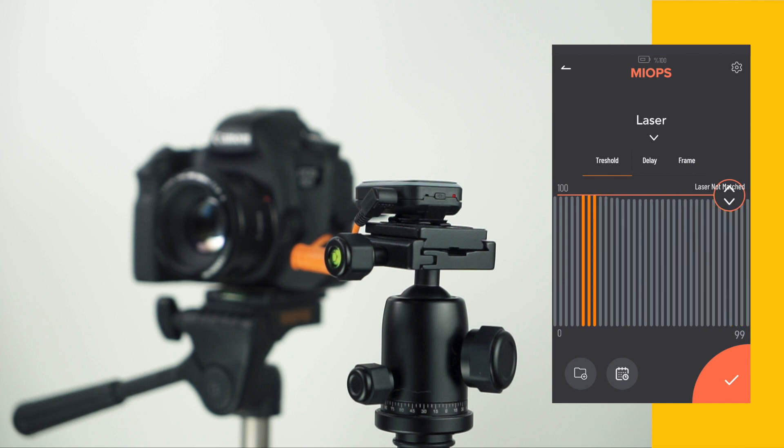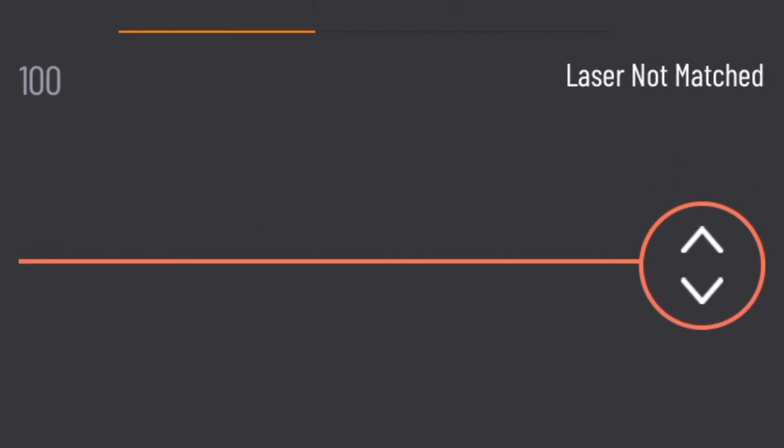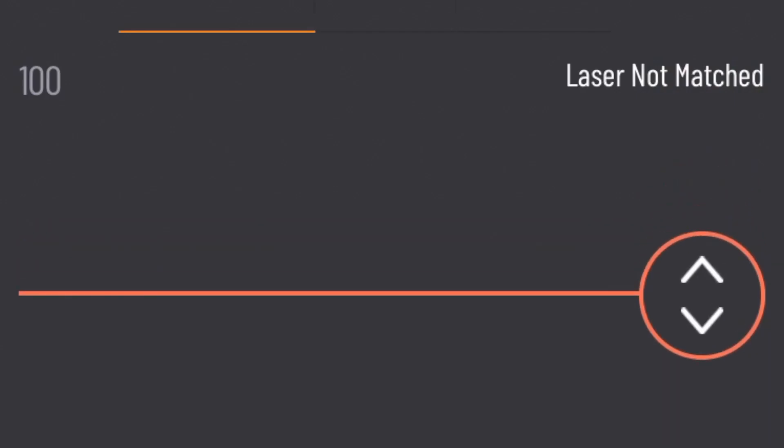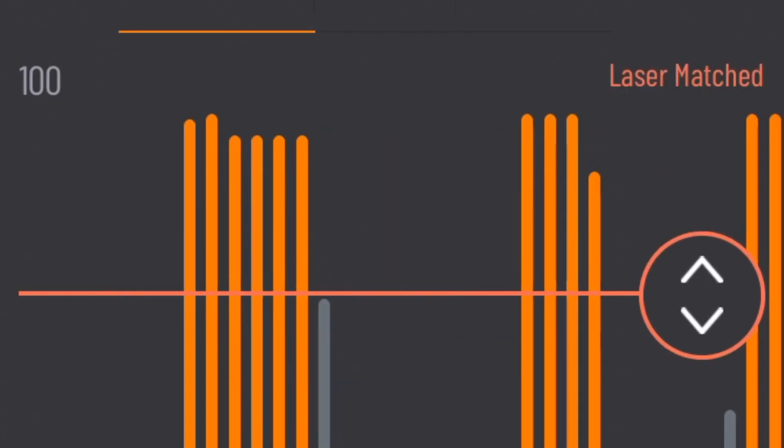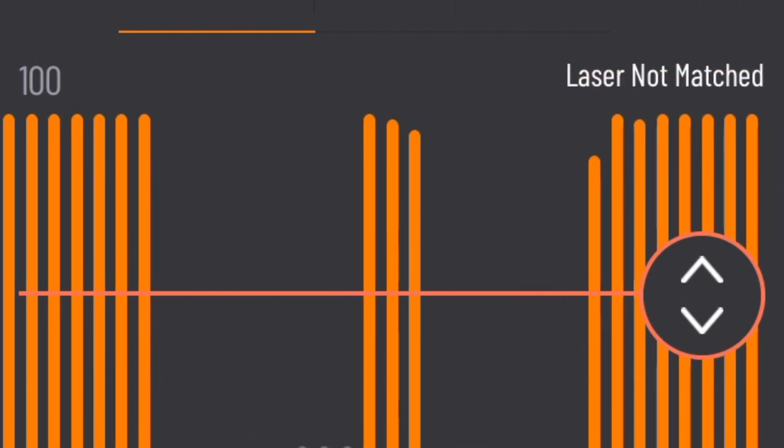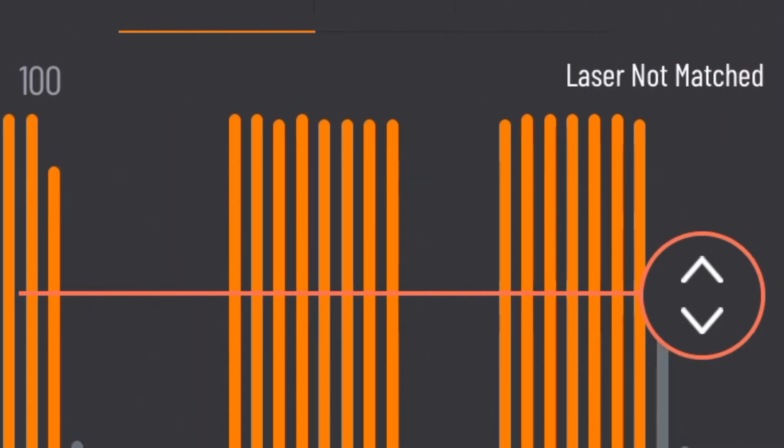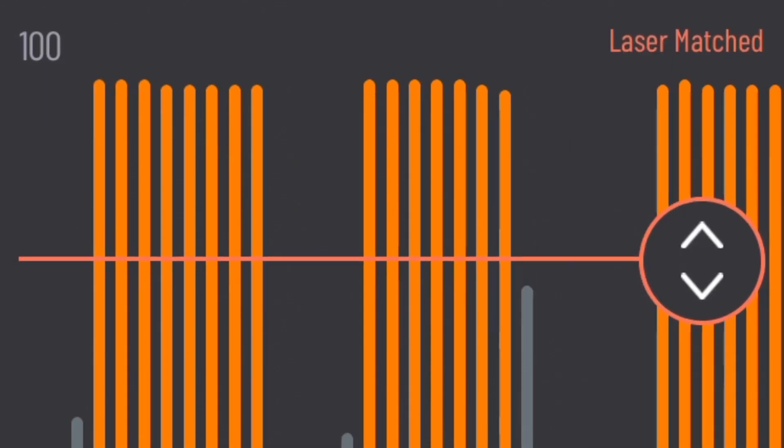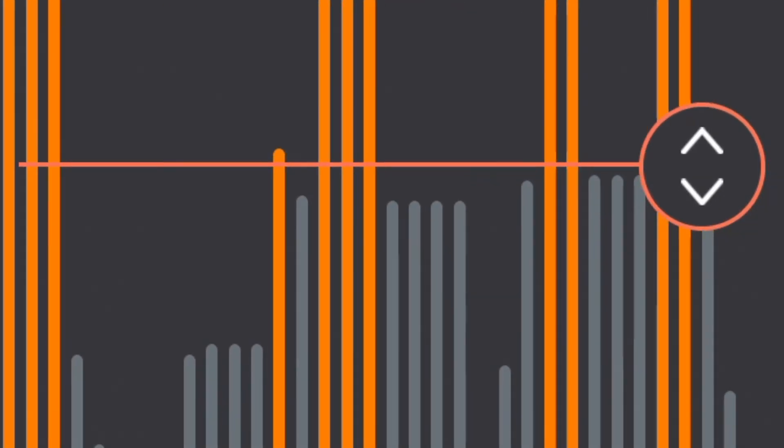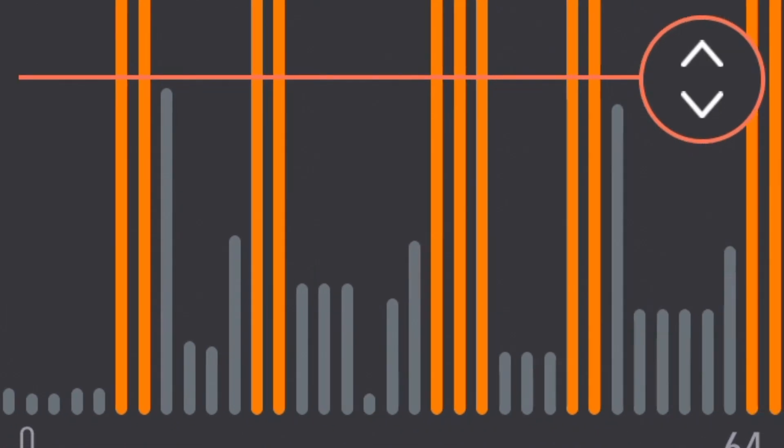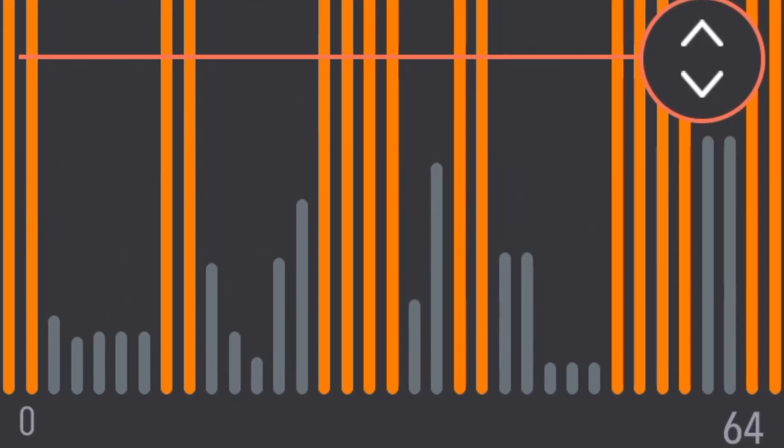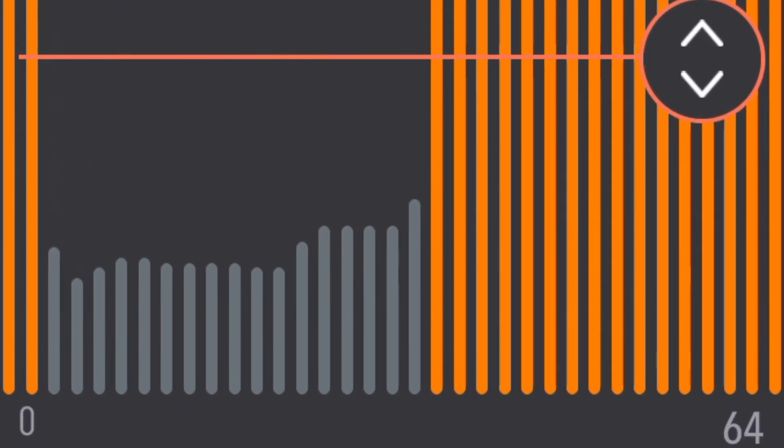On the app screen, you can see the light changes detected by the device with gray and orange bars. Gray bars show the light level that won't exceed the threshold, and orange bars show the light changes that will exceed the threshold.